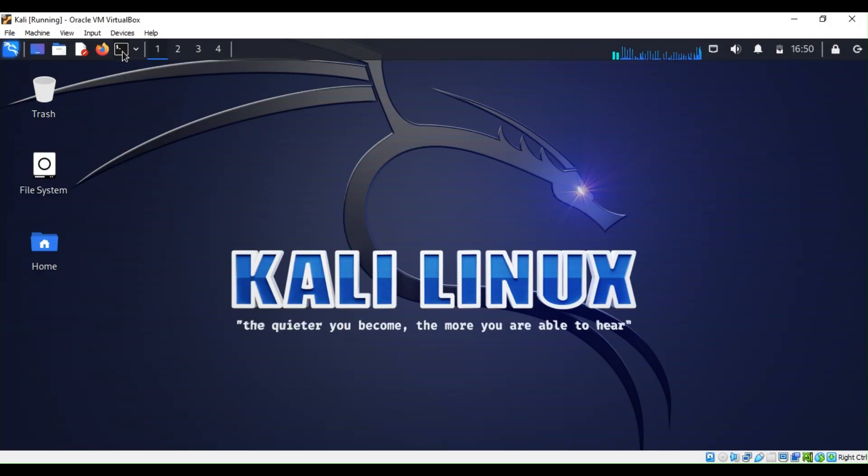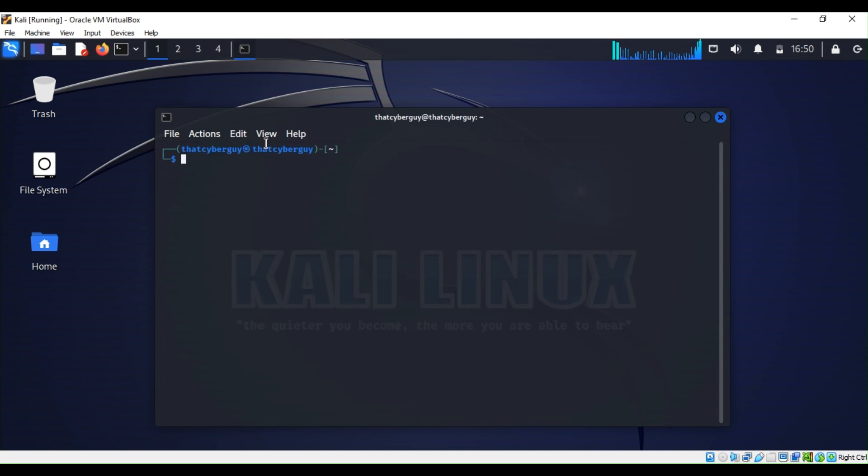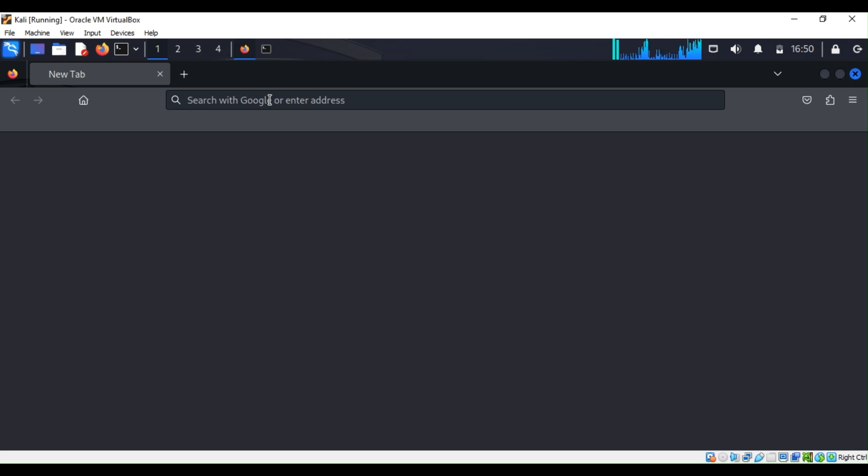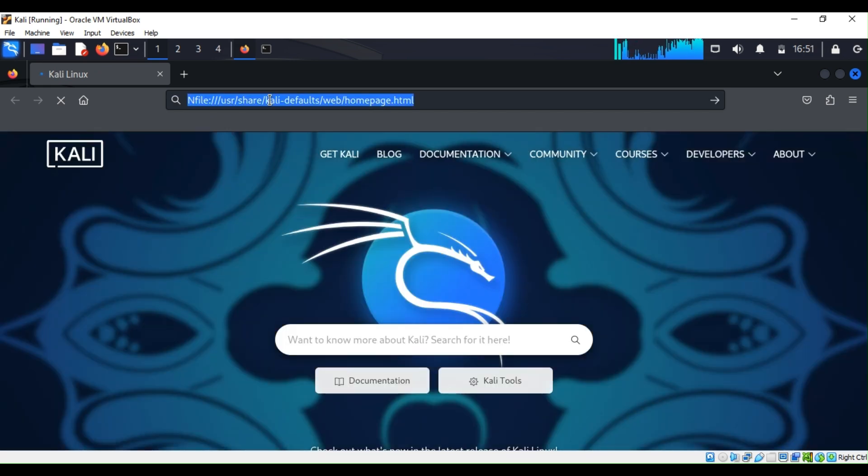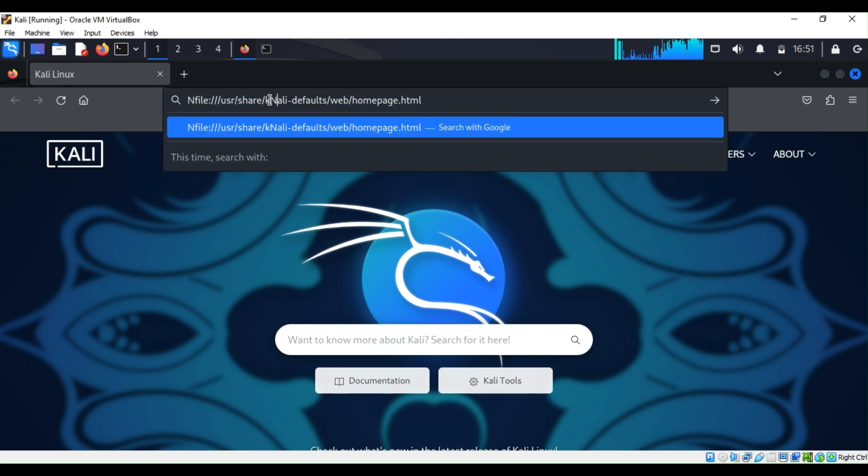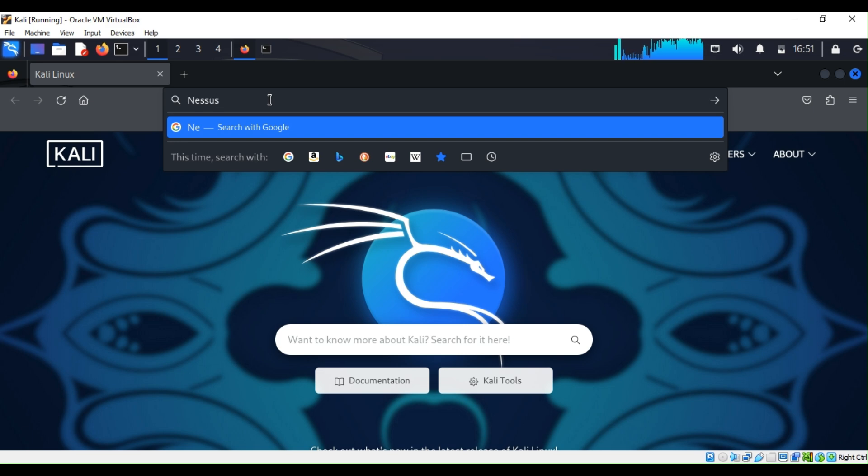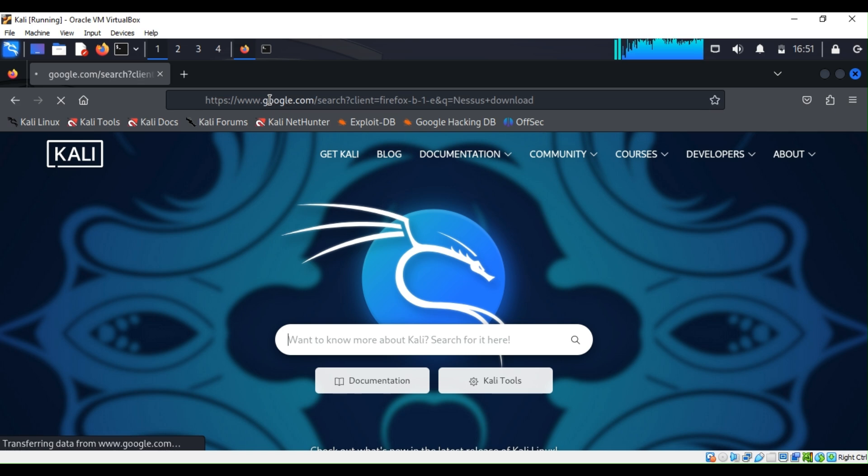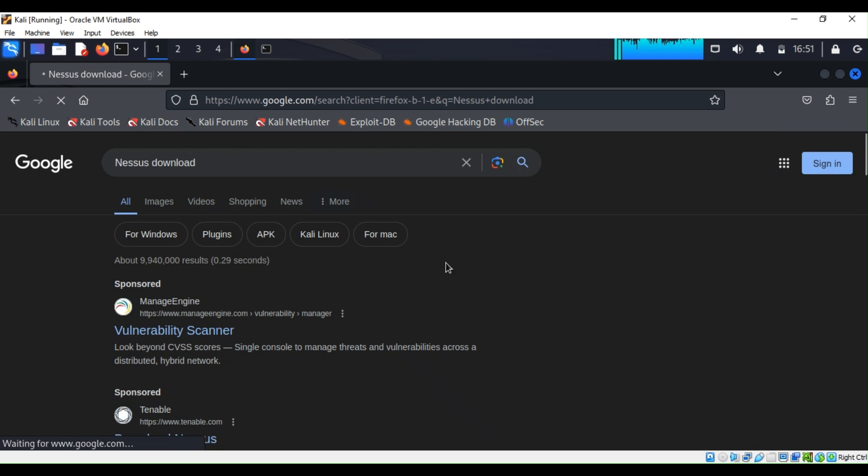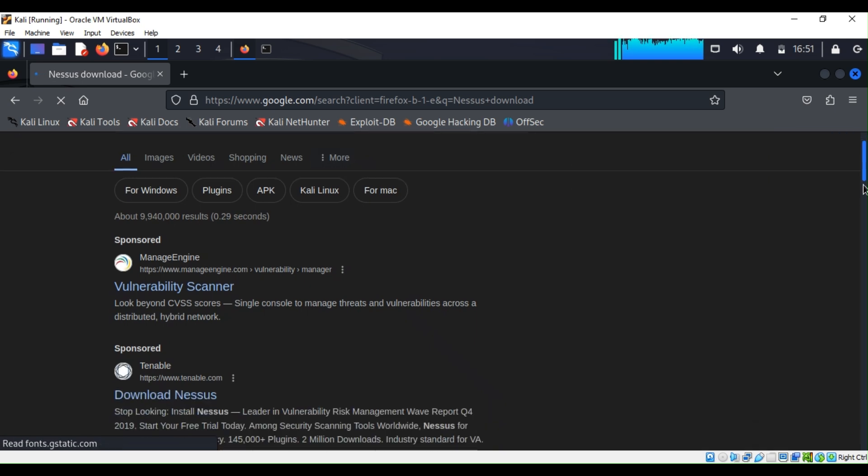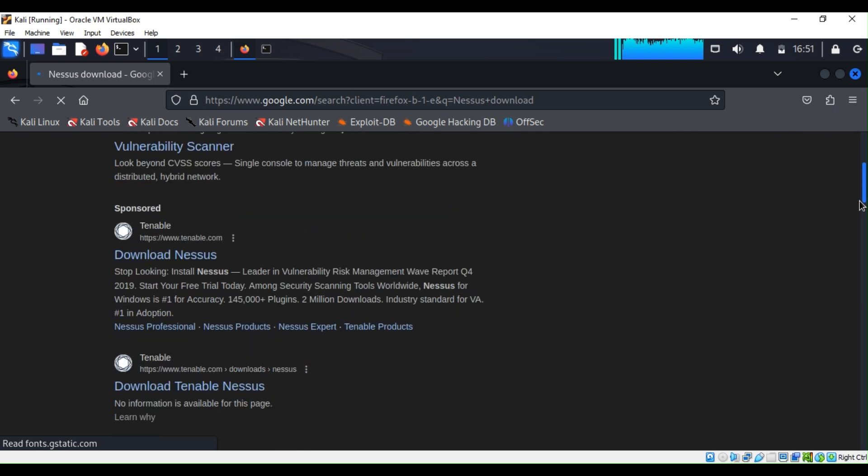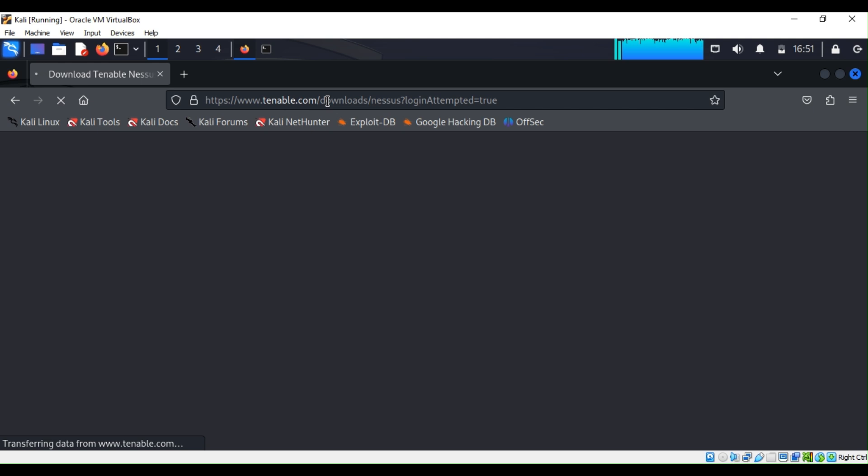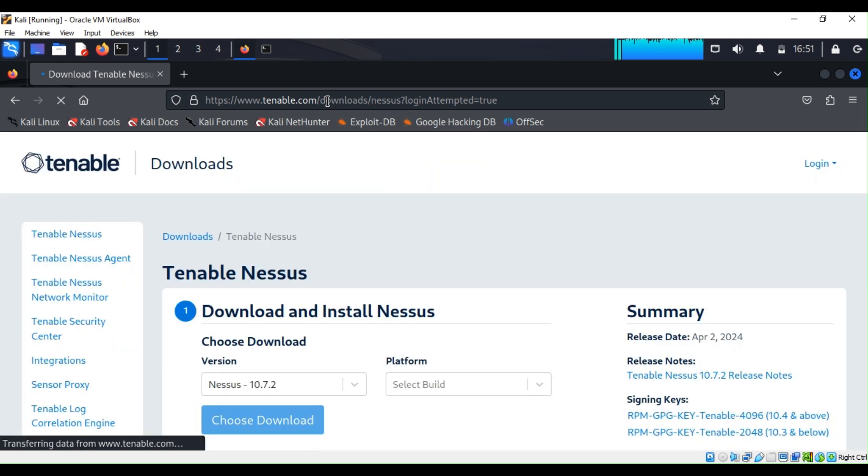Open our terminal and you are going to start Firefox and hit enter. From there we are going to type Nessus download, and then we are going to look for the one from Tenable and click on it. I'm going to put the URL into the video's description.